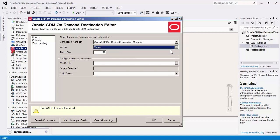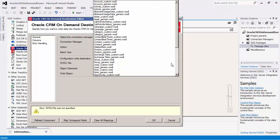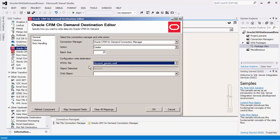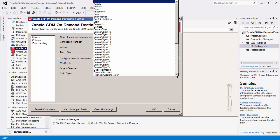The batch size will specify the number of records to send per service call. We will now select account in the WSDL file dropdown, which will detect the account object. We can write to the parent directly. The destination component also supports writing to the child object. Let's select the node child object.